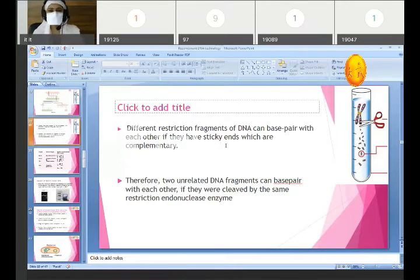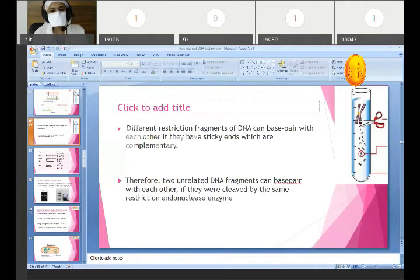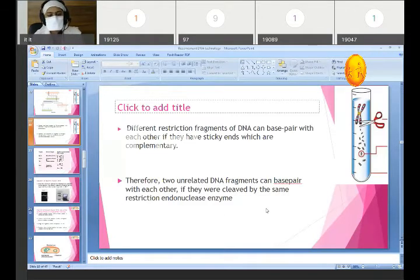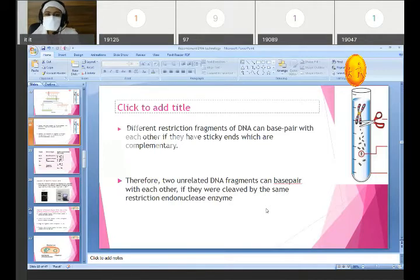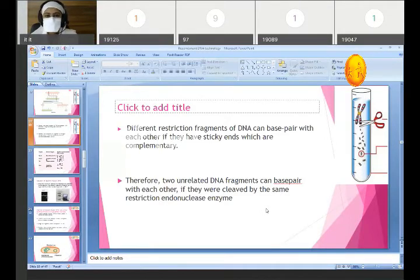The sticky ends have unpaired bases that are complementary to another fragment of DNA which we want to hybridize. Therefore, two unrelated DNA fragments can base-pair with each other if they were cleaved by the same restriction endonuclease enzyme. This is important: if you need to hybridize two different fragments, you must use the same restriction endonuclease enzyme to cut both the human and bacterial DNA so the sticky ends match.